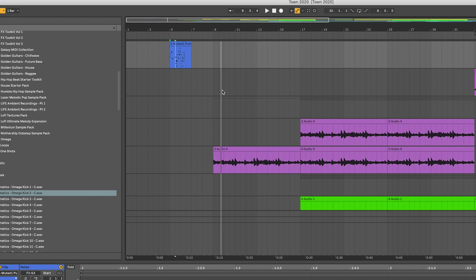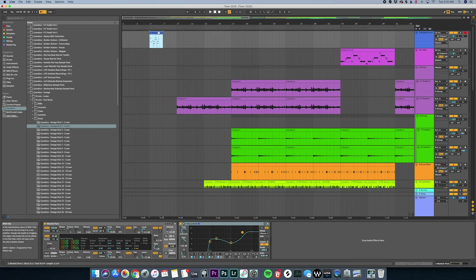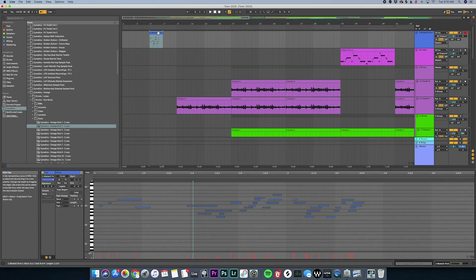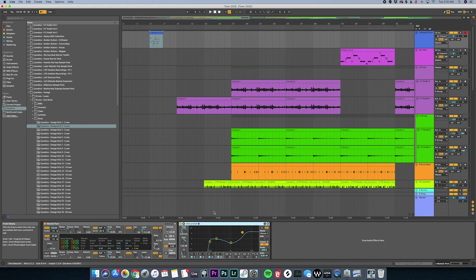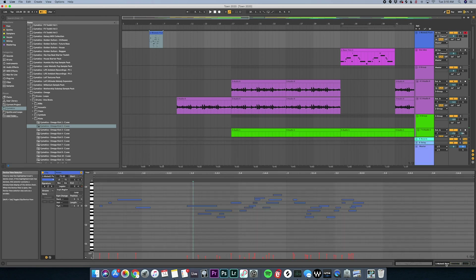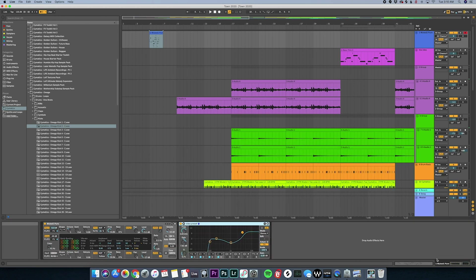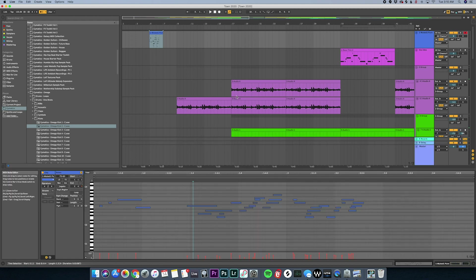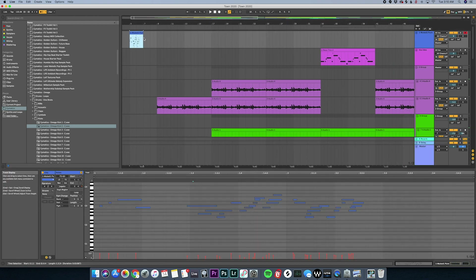When you double-click a MIDI clip it brings up the clip editor at the bottom, but to get back to your plugins, hold Shift and press Tab — that alternates between the clip editor and the plugin/effects view. There's also a selector down there to switch between the MIDI clip and the audio effects on that particular track.